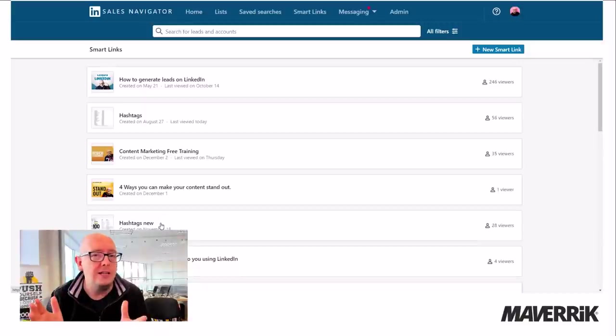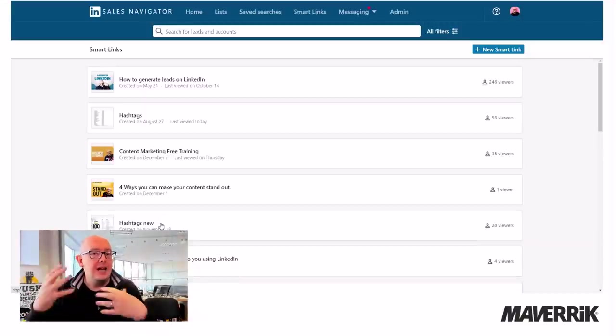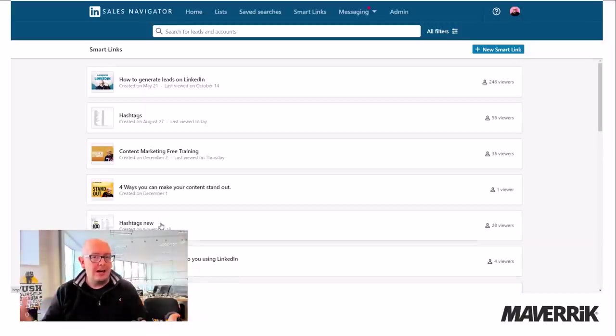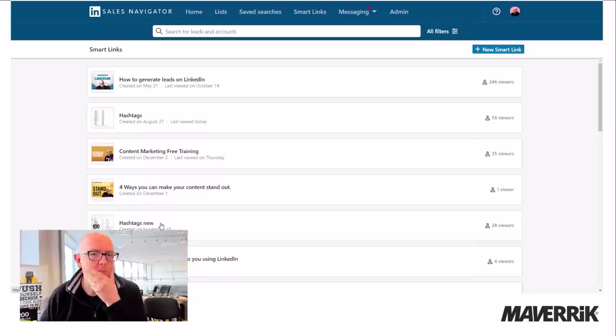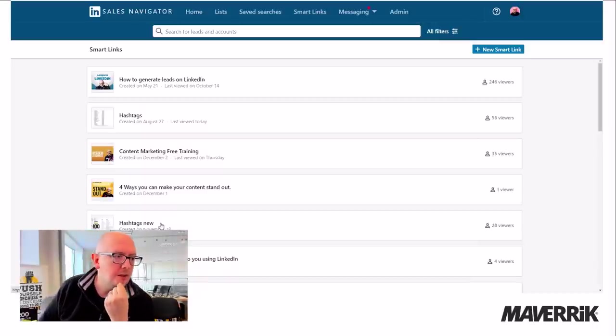So you may know about this. But now I'm going to show you how you can use it in a slightly different way.